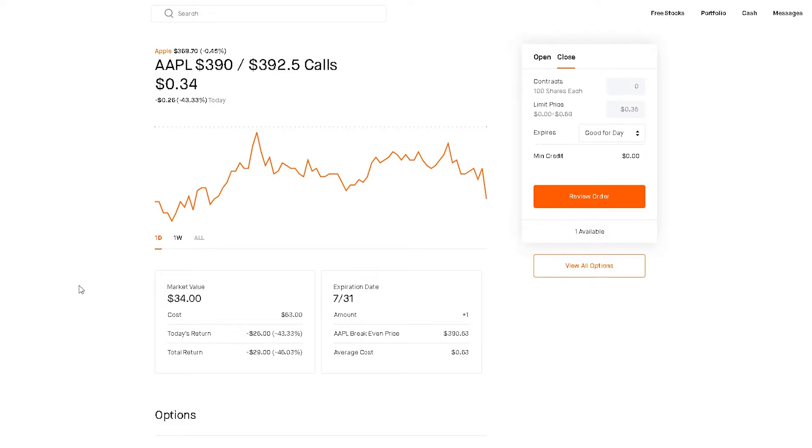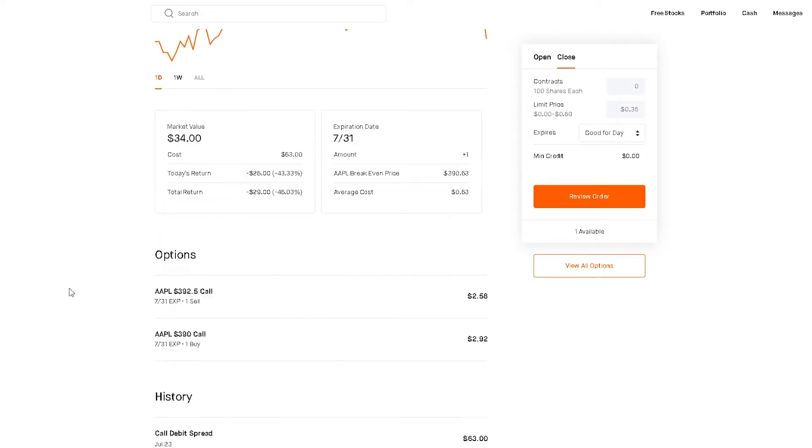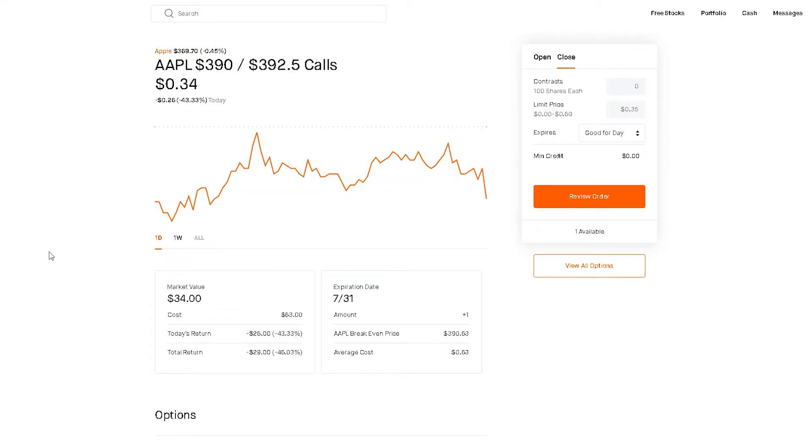Moving on, my next play that I made on Thursday, I am down on this one currently 29%. But it's going to be the same thing for this one, saying that Apple will close above $392.50 and if it does I can make $250 minus $63, which would be around like $187.